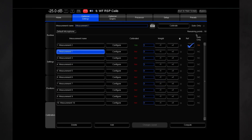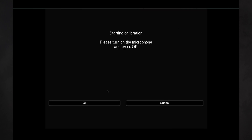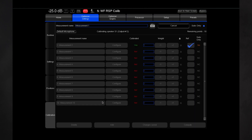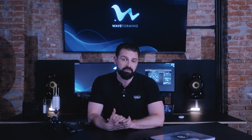When performing the waveforming-specific measurements, use the subs-only option on the calibration page. This will speed things up considerably and is required for the waveforming algorithm to function properly. The reference position is the only complete measurement that waveforming uses in its calculations.